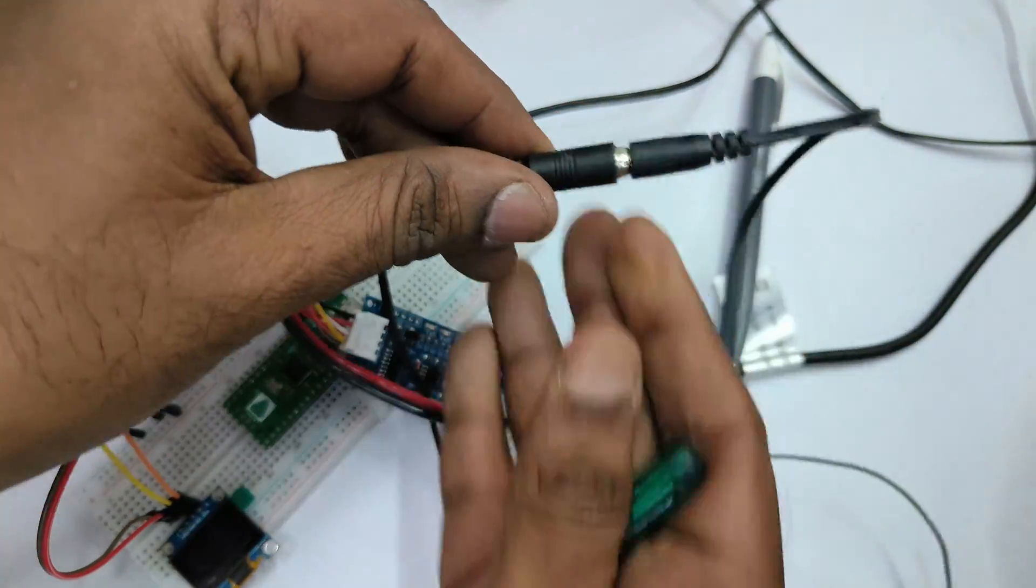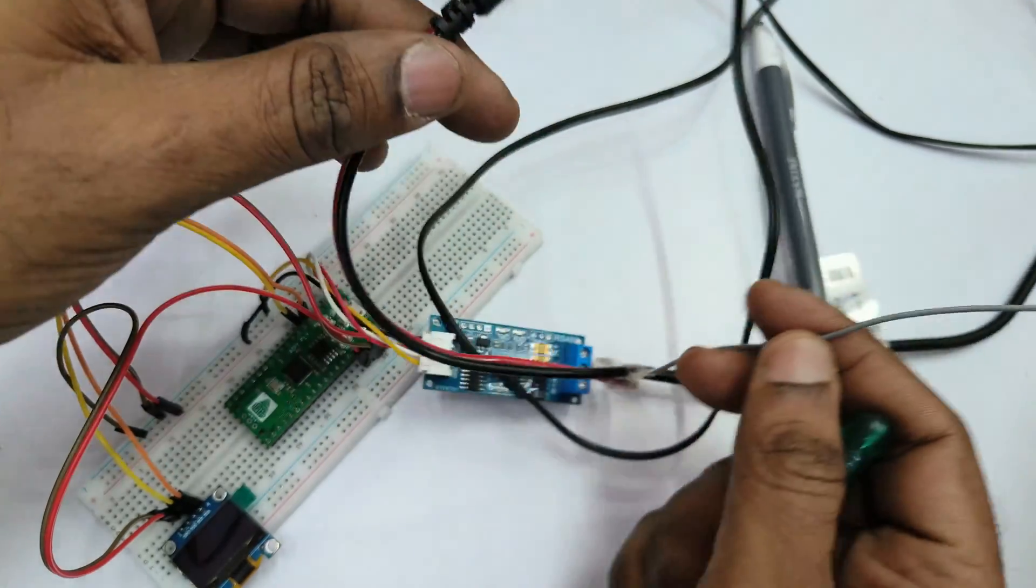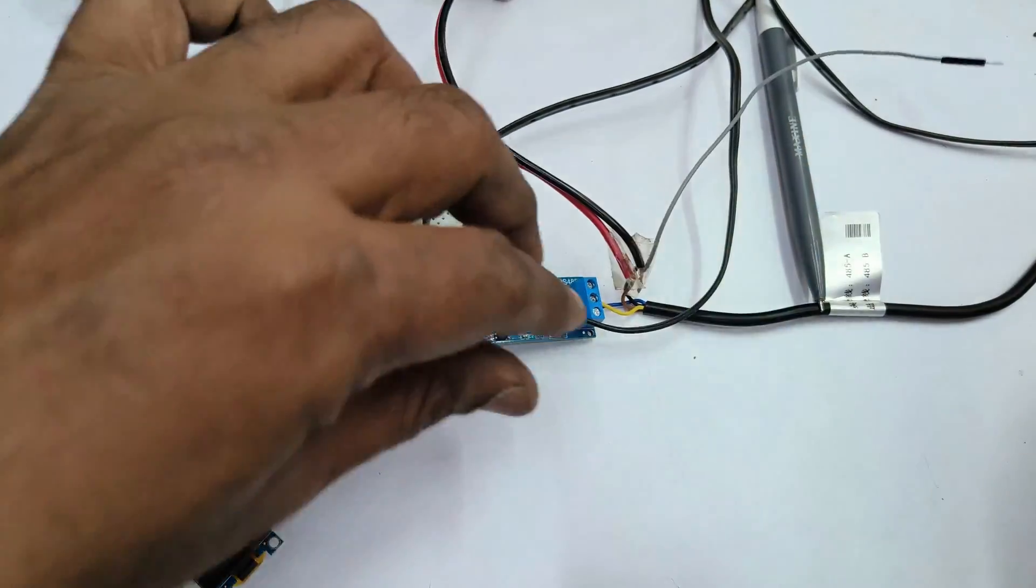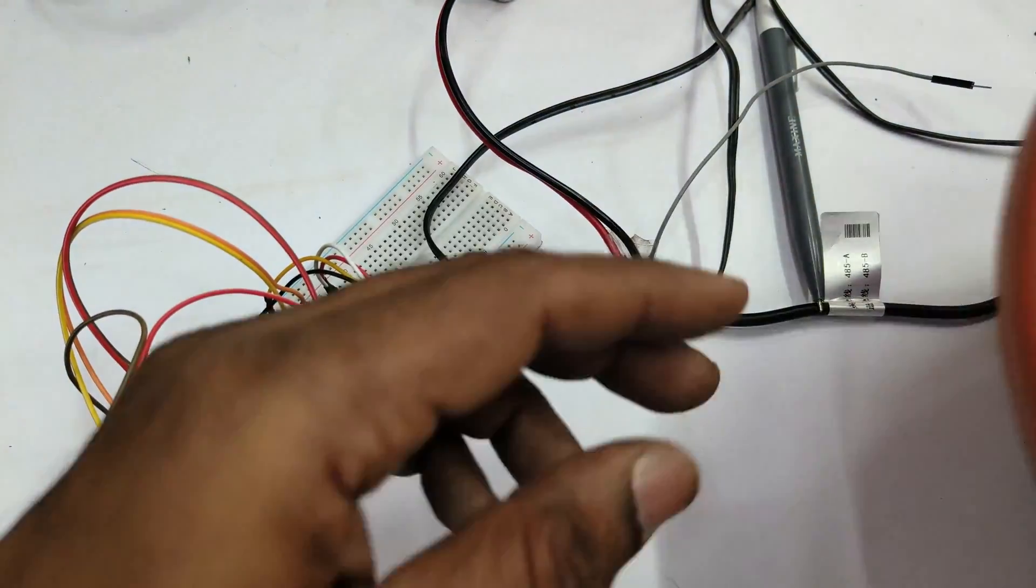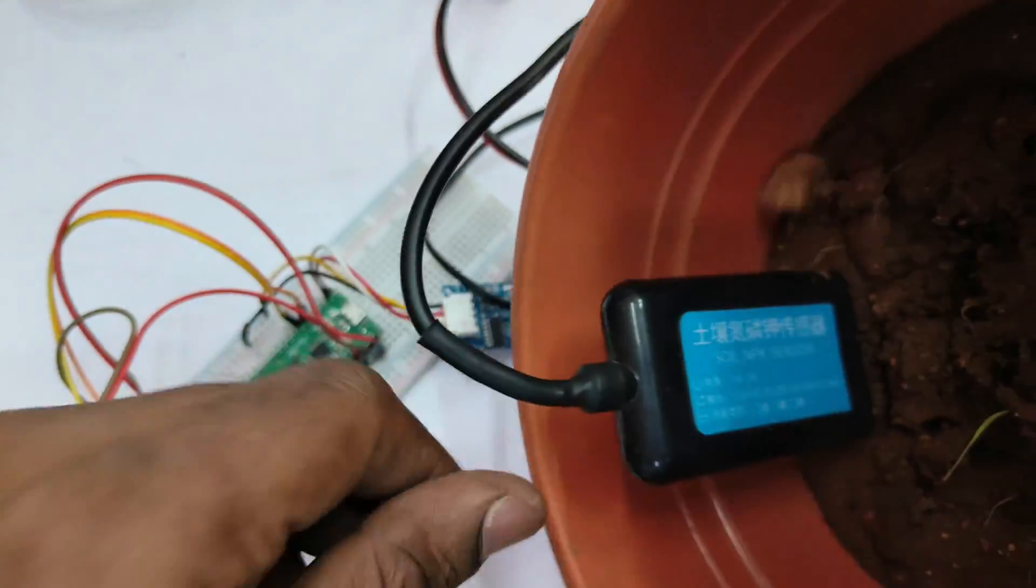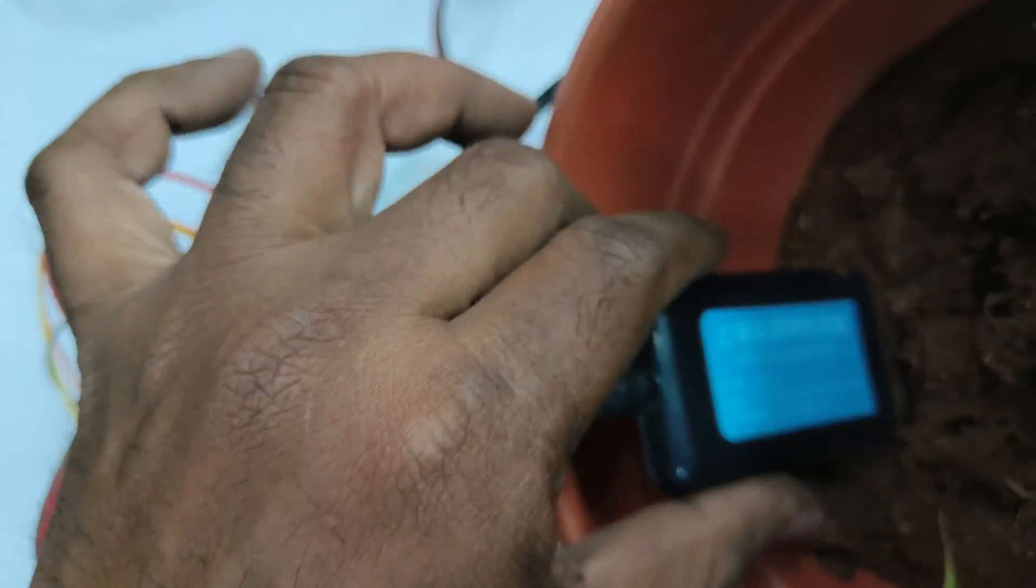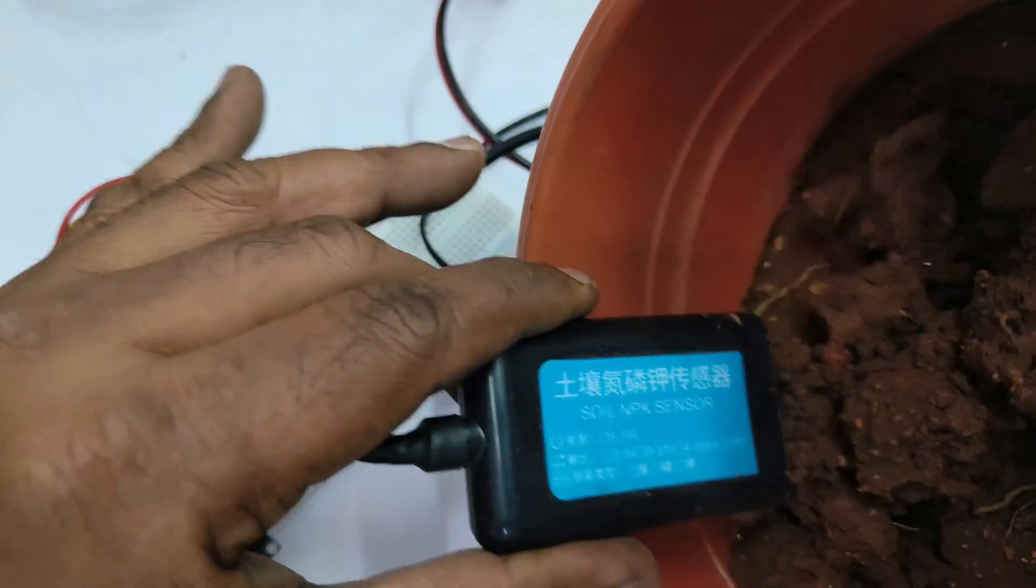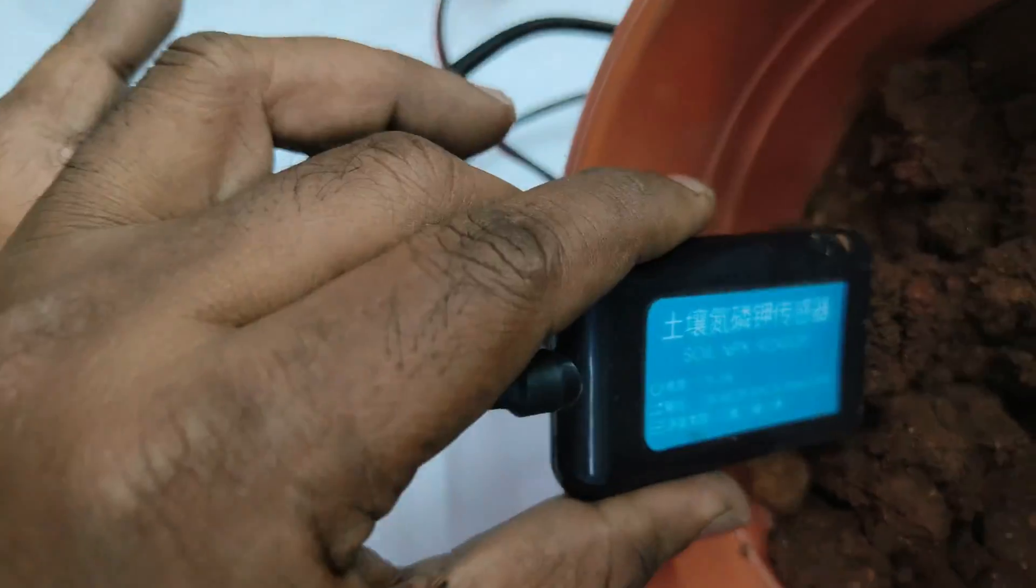The NPK sensor is plugged into the target soil. The soil should be slightly wet for perfect readings.